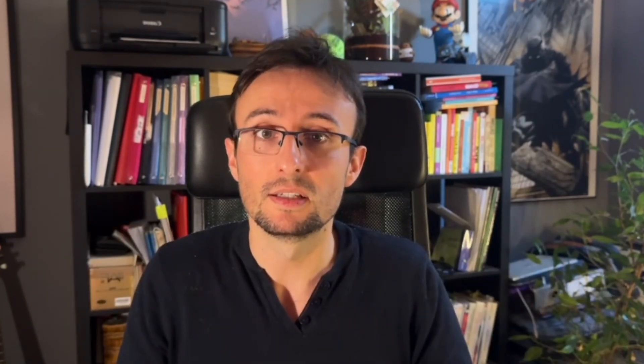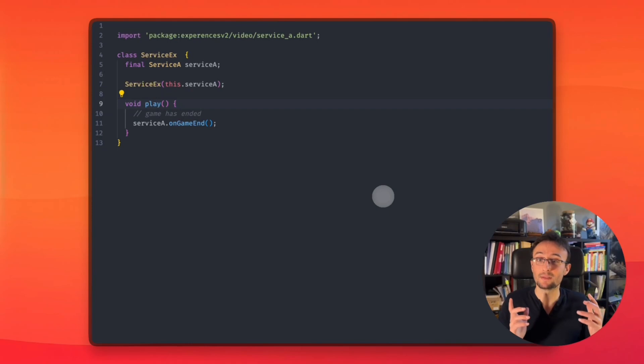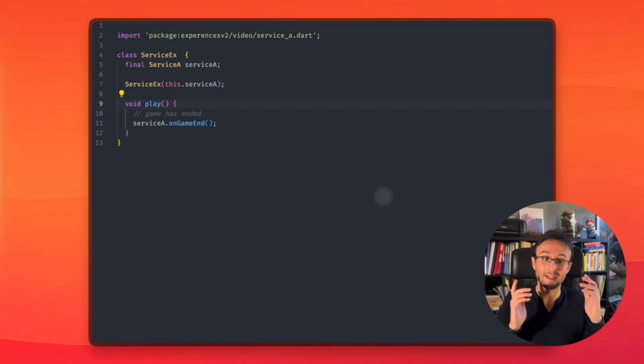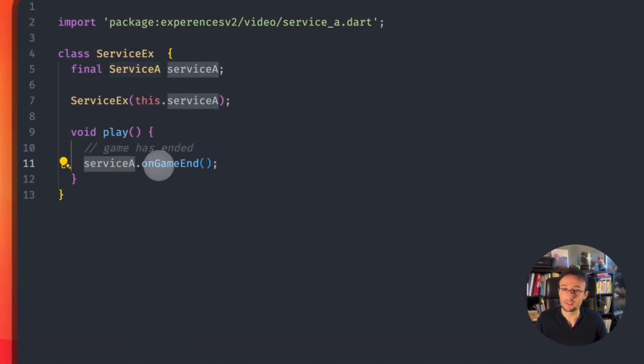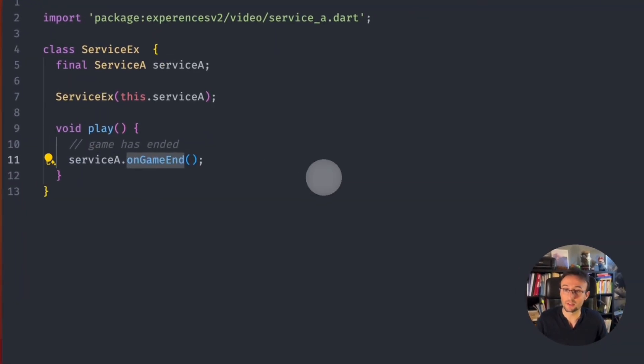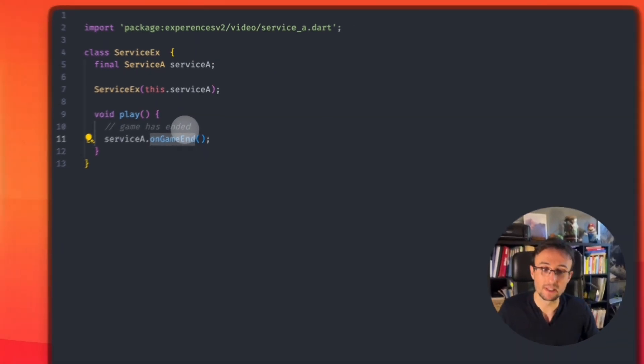Imagine you're building a game. At the end of the session, you want to notify other services that your game has ended. It will end with something like this: we have a service that notifies another that the game has ended.